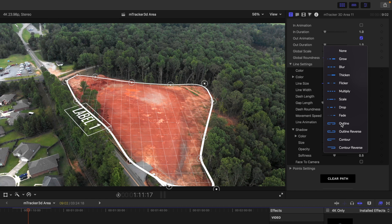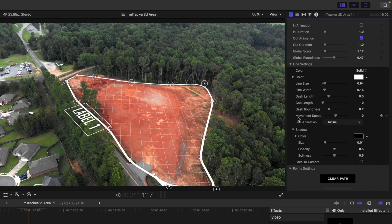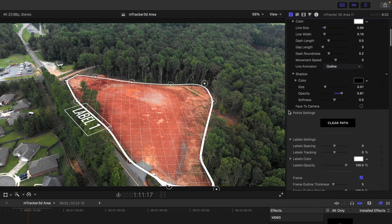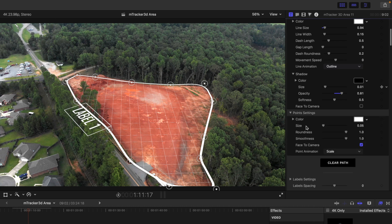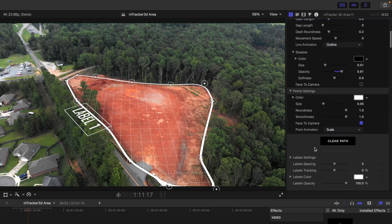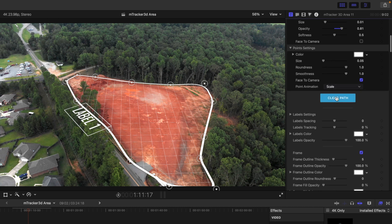We have our line animation options — grow, blur, thicken, flicker, multiply — all kinds of ways to animate the line however you'd like. Then we have our shadow. Coming down to our points settings, we can change whether points are visible, their color, roundness, smoothness, etc. And we have the clear path option — if you click this, all of your outline goes away and you start over.